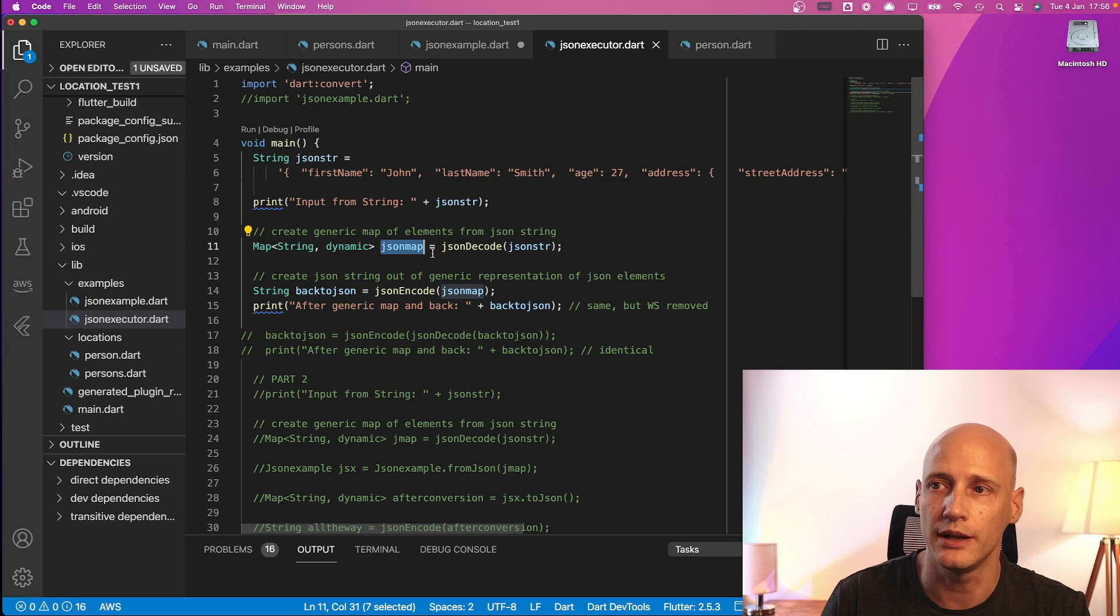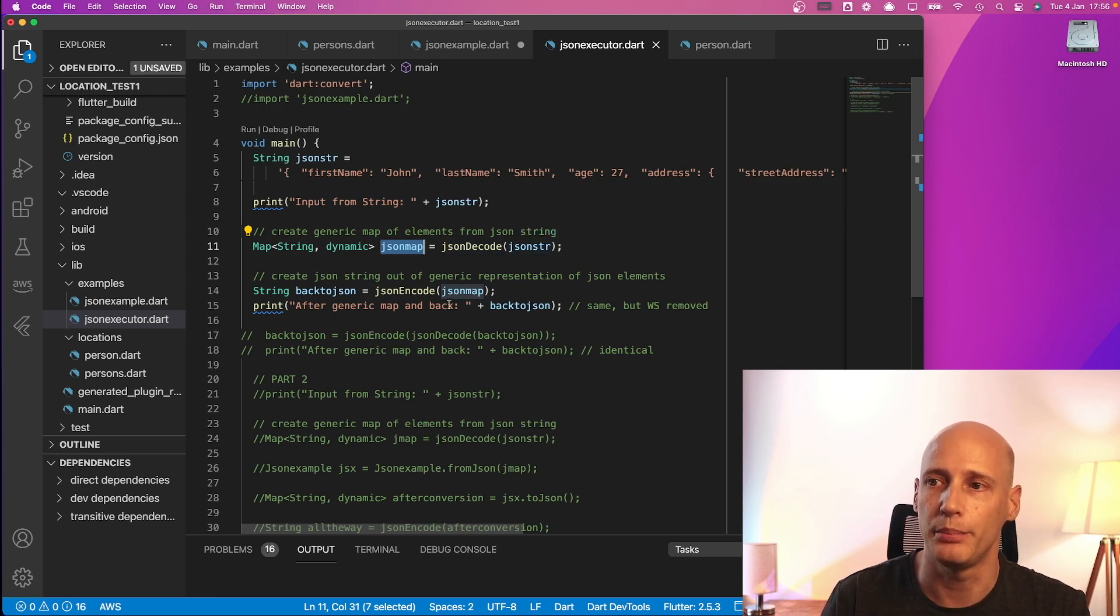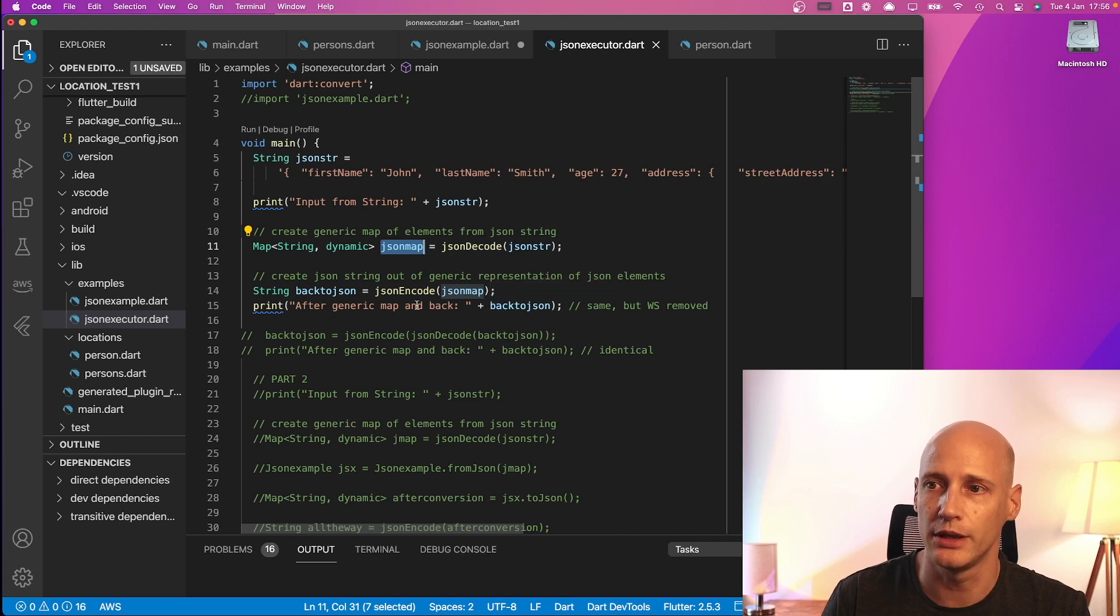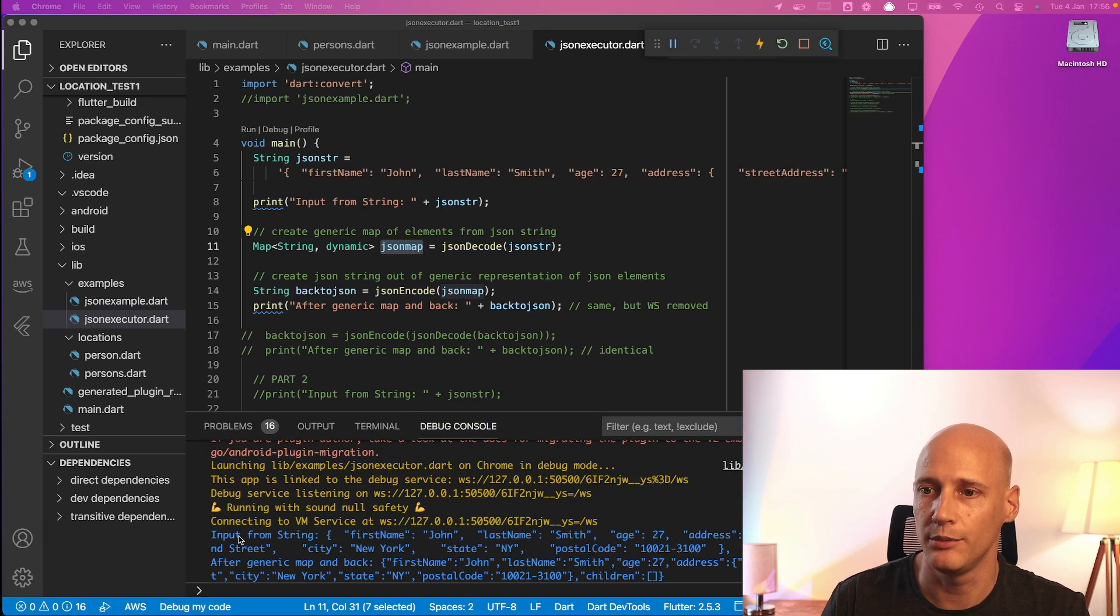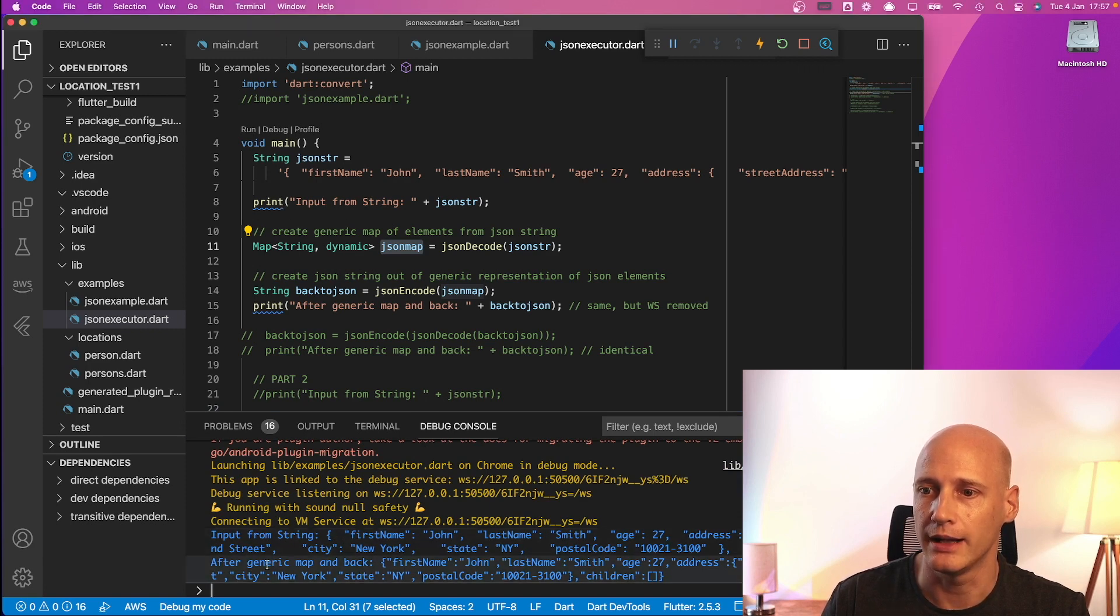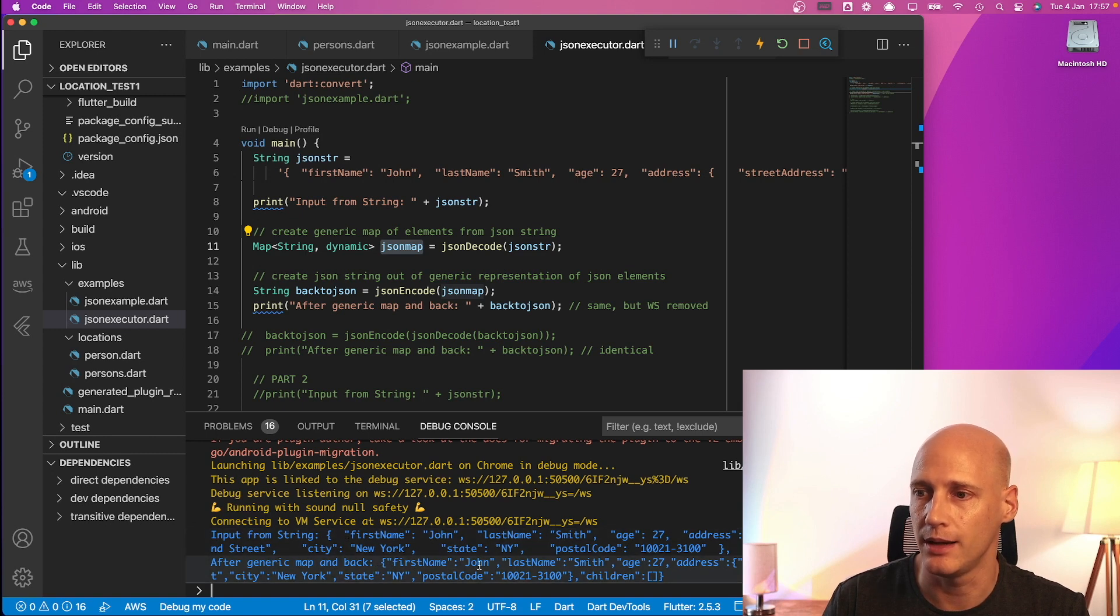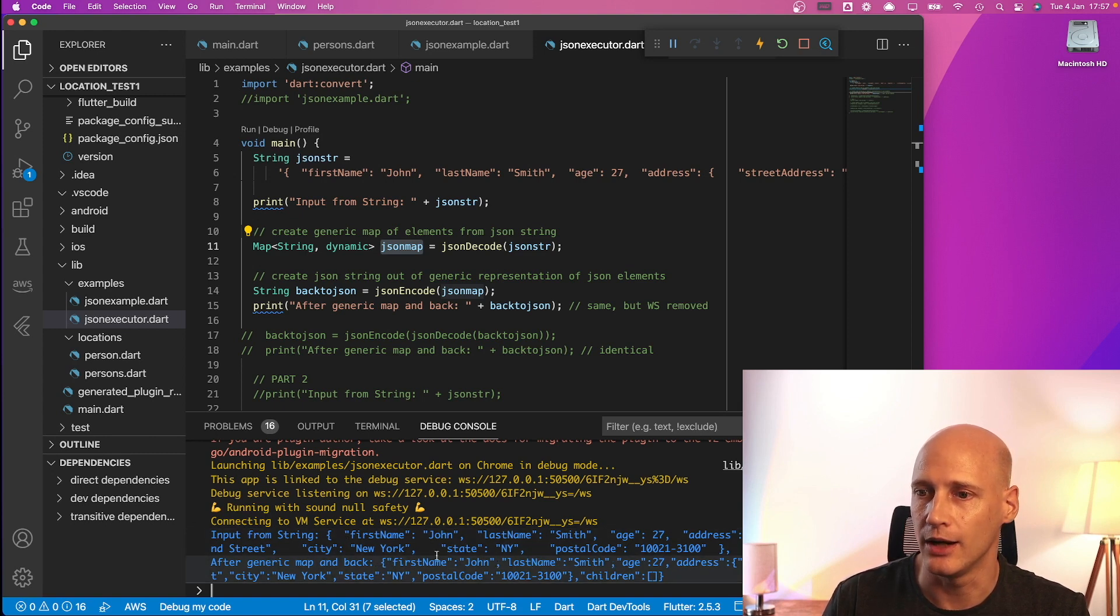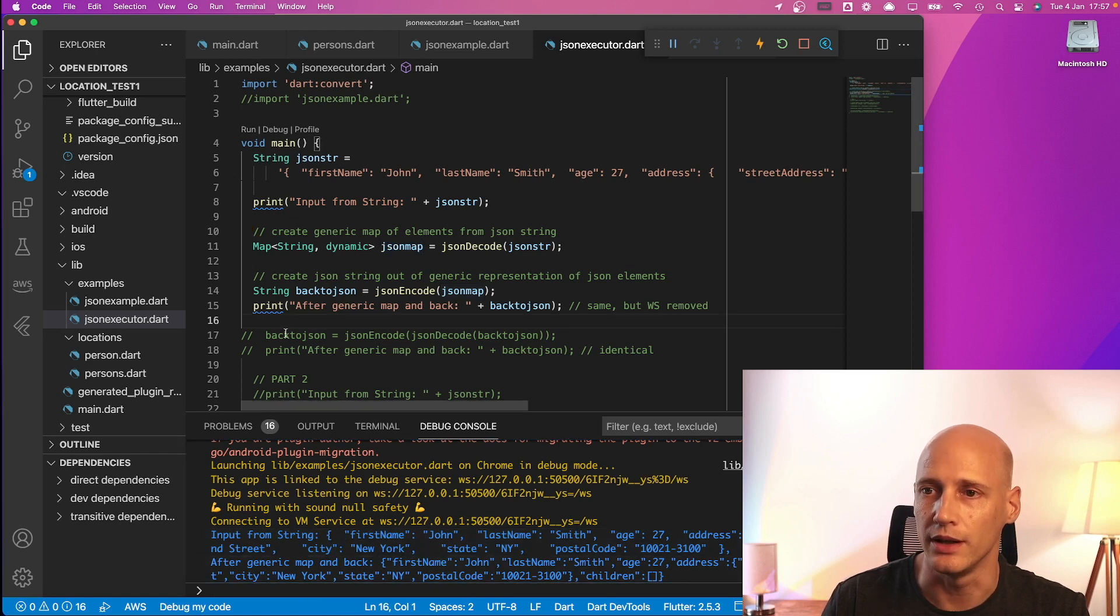So what it does, it decodes the string to the generic layer and back to the raw JSON format and then we can compare. So as you can see the input from string, that's the first one what we put in, and after generic map and back you see same format same data. The only difference is the white space got removed along the way.